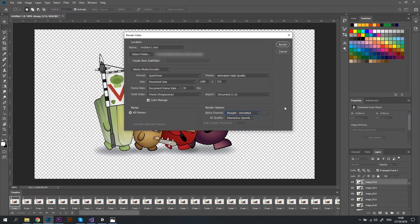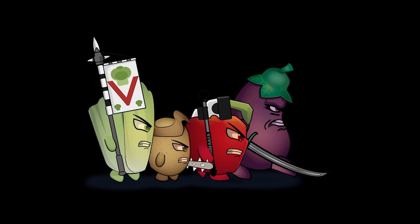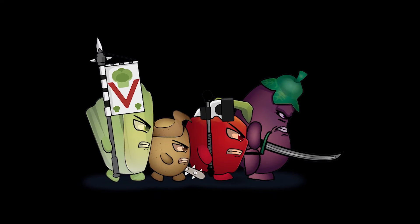Then just hit Render and after a couple of seconds you'll have a video file with a transparent background.